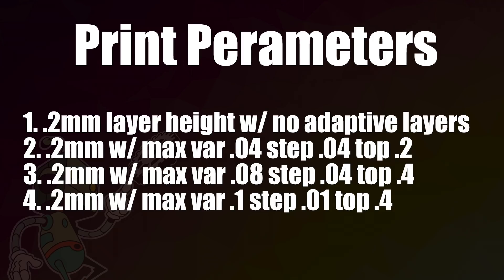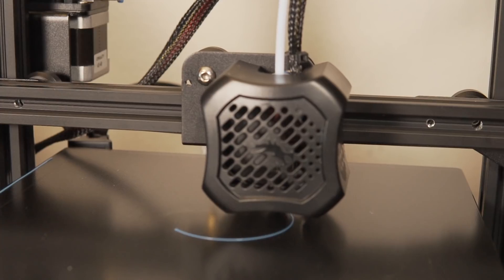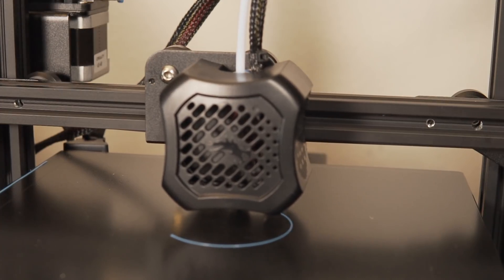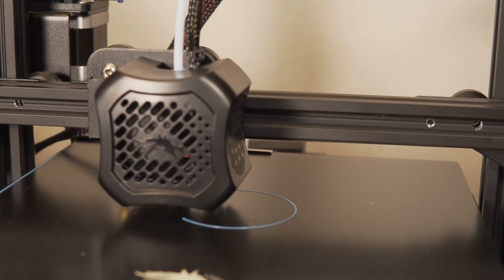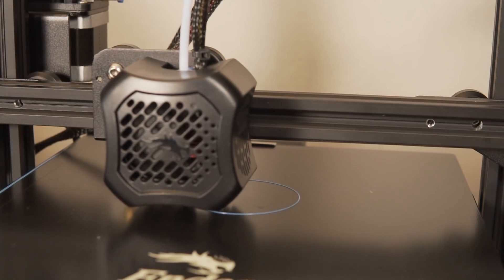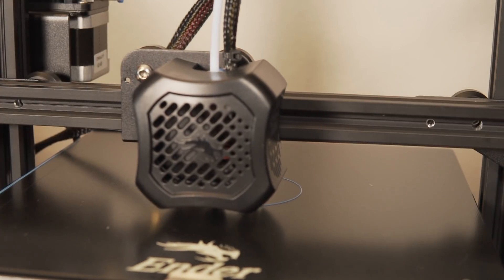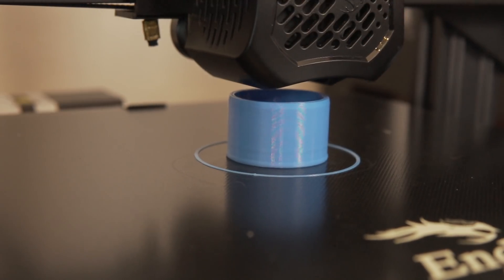For the first print, I opted to print it without any adaptive layers just to give us a base. I sliced it with my standard 0.2 millimeter or 200 micron layer height and the print time for this was 1 hour and 55 minutes.